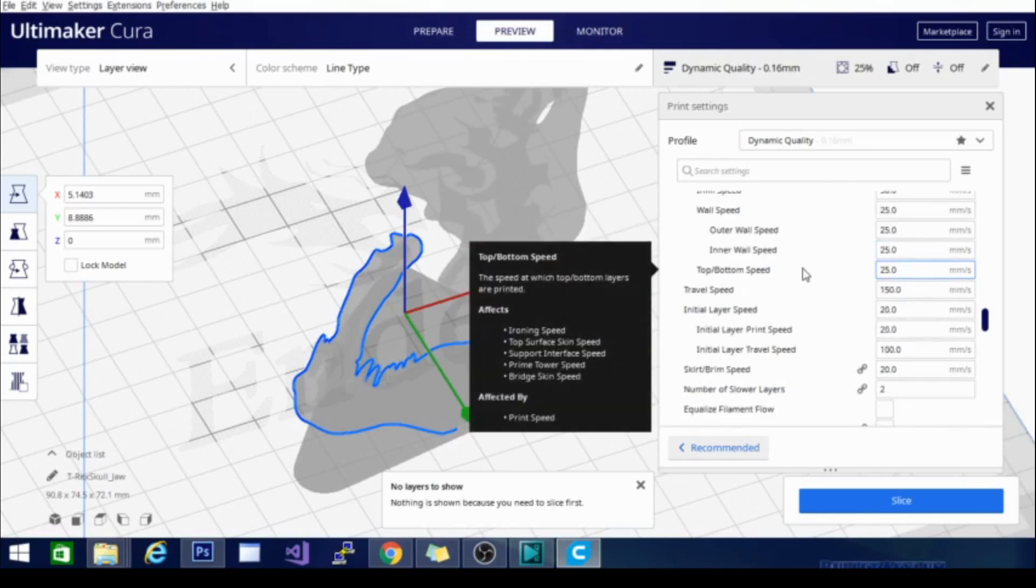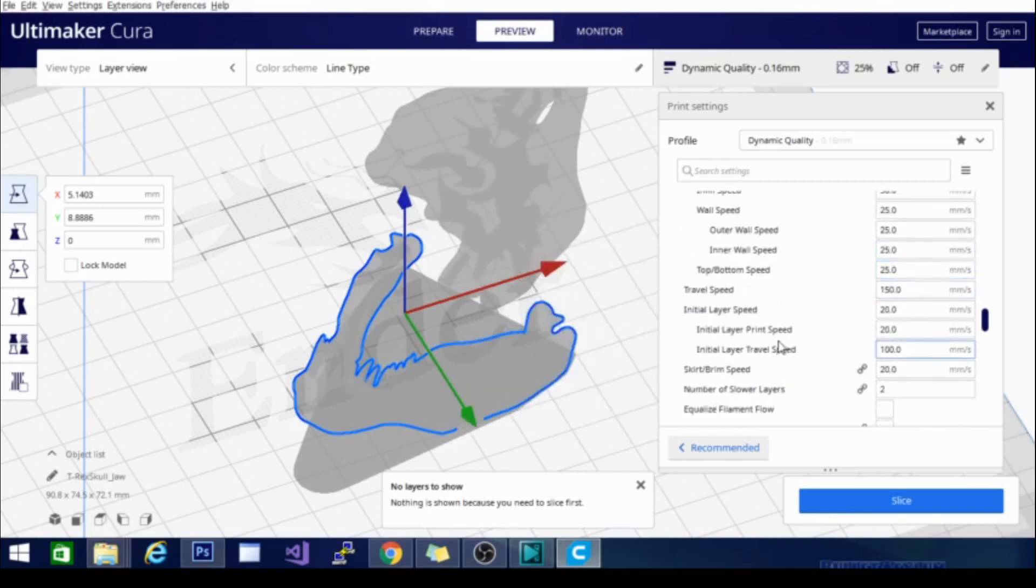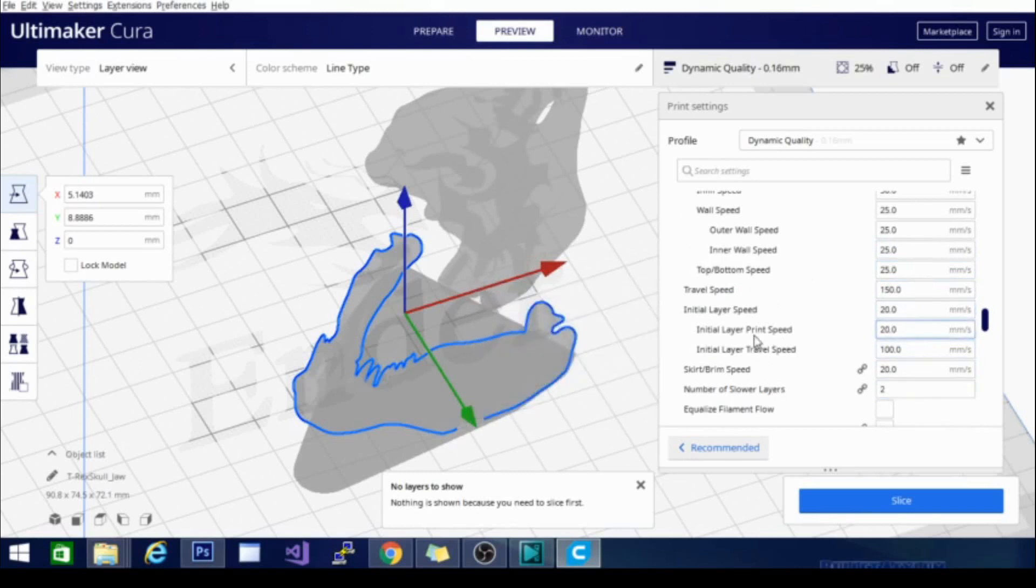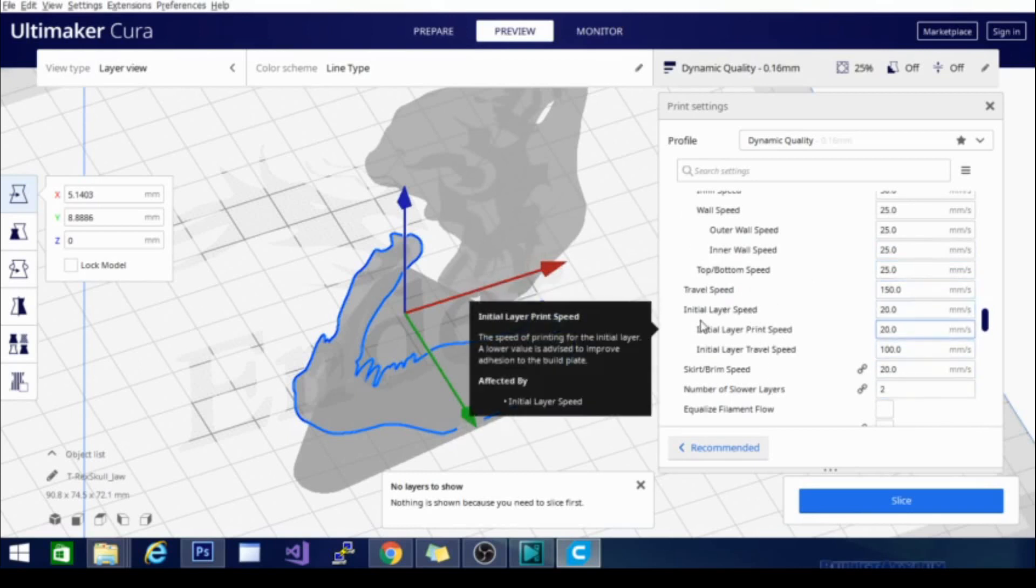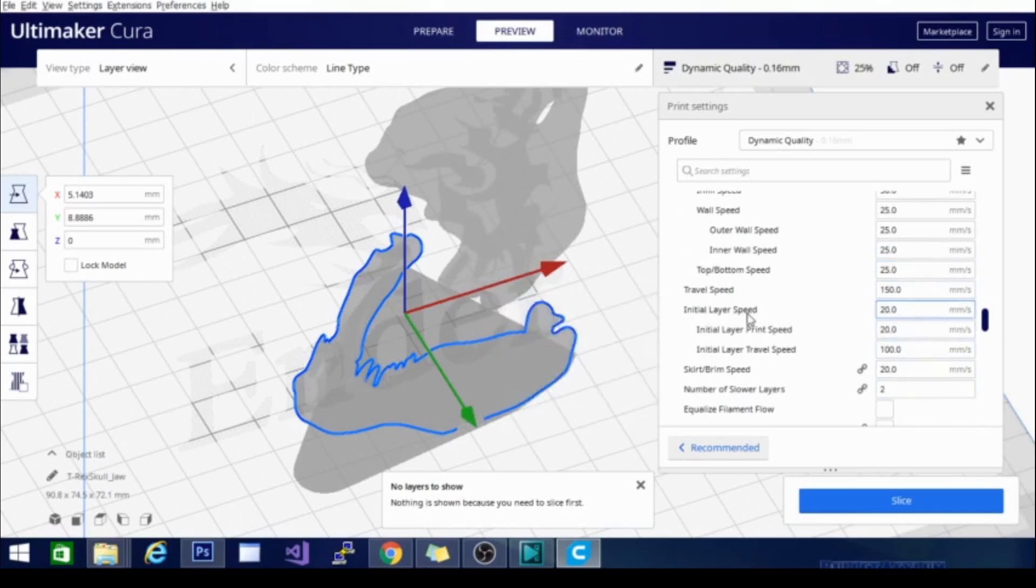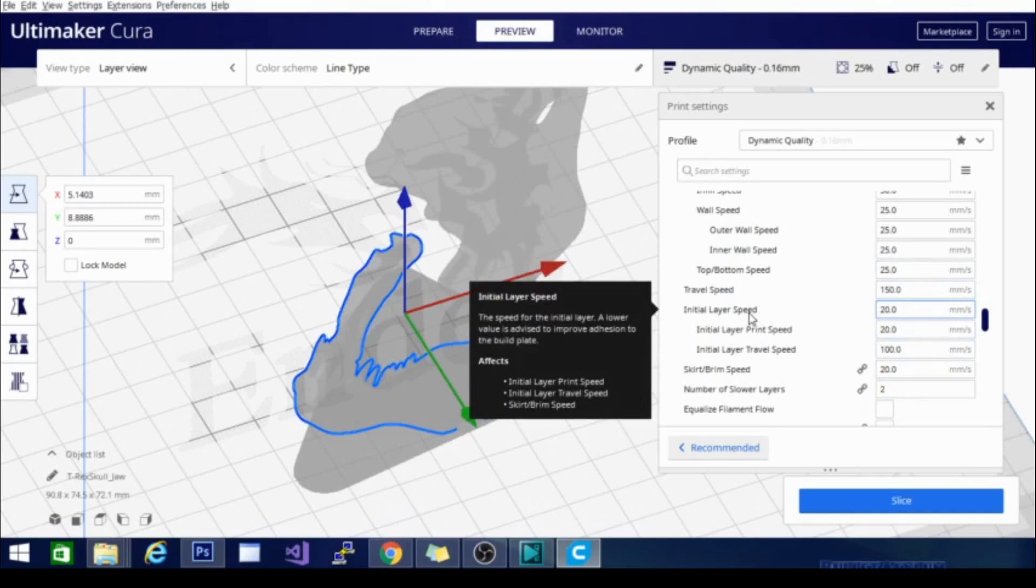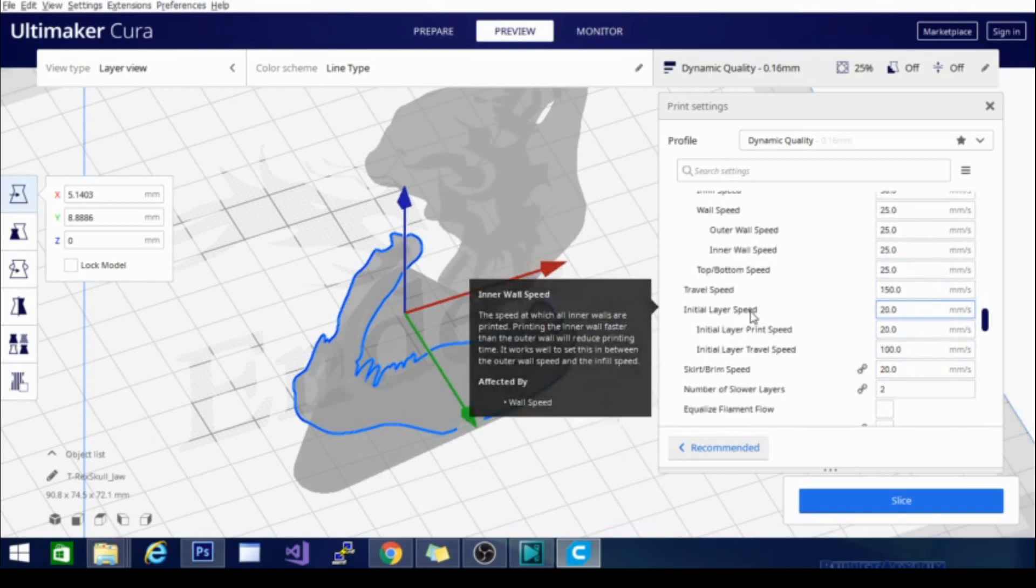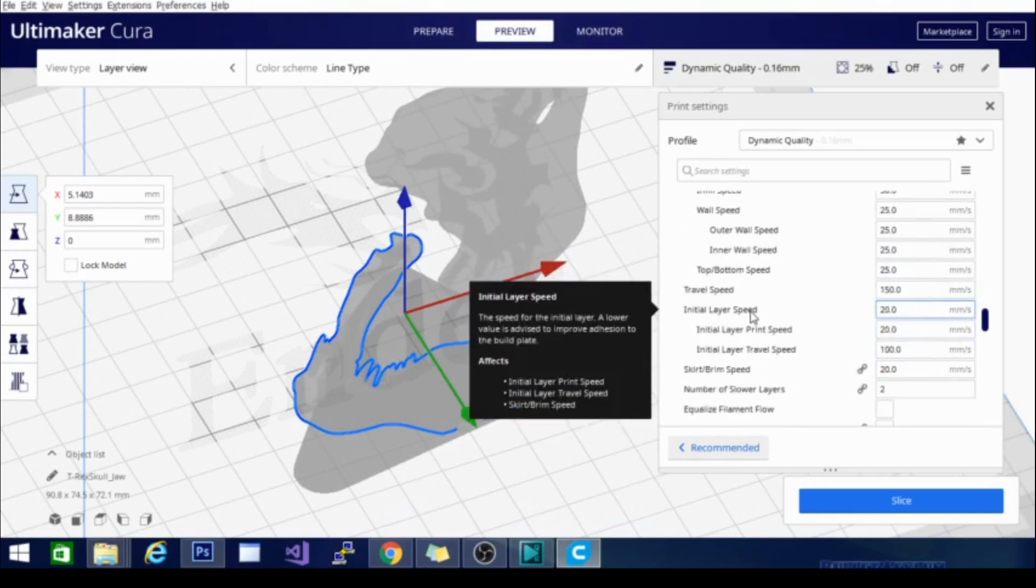There are a couple other items in speed including travel speed and initial layer speed. These are things that are, initial layer speed for example is very similar to initial print temperature. It is basically going to print that first layer slower or faster depending on how well your adhesion is going, what the bed is doing, how hot it is. If you need to speed it up or slow it down just to get something to stick, that is what this is for.